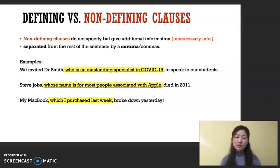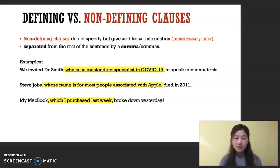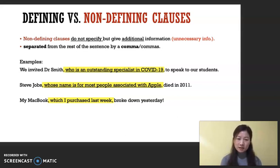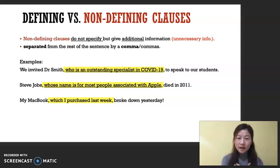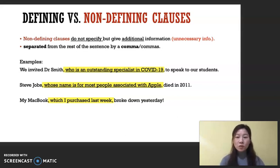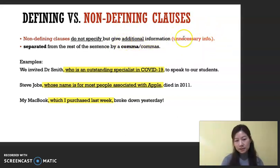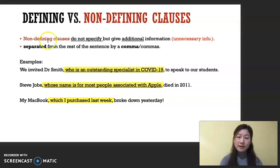Continuing on the relative clauses lesson, I'd like to continue on non-defining clauses. Non-defining versus defining — it does not define. It does not give you the necessary information that you must have in the sentence. It gives us additional information — more information, but it's unnecessary. Very importantly, you need to remember it's separated by commas, or a comma if it's at the end of the sentence.